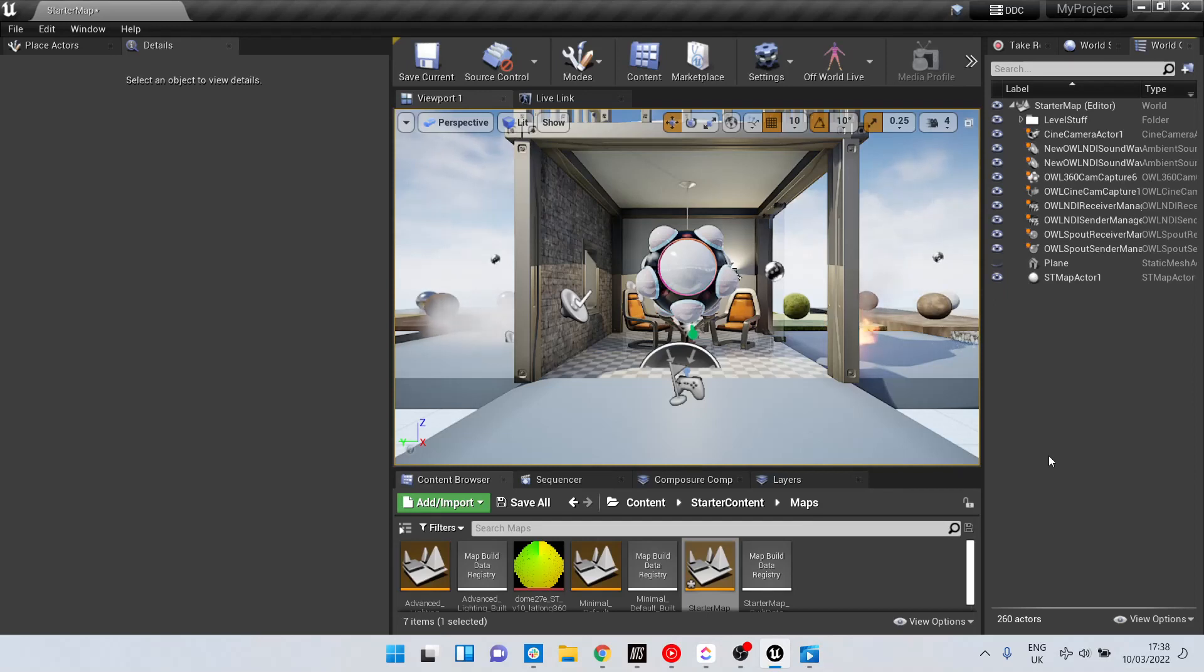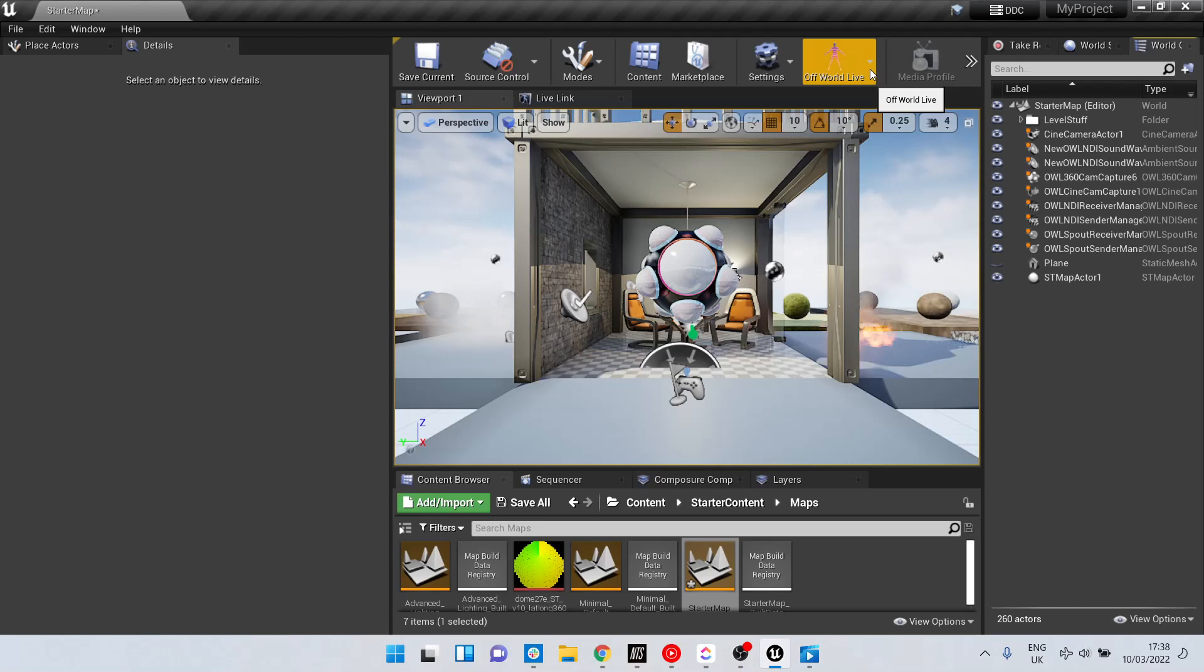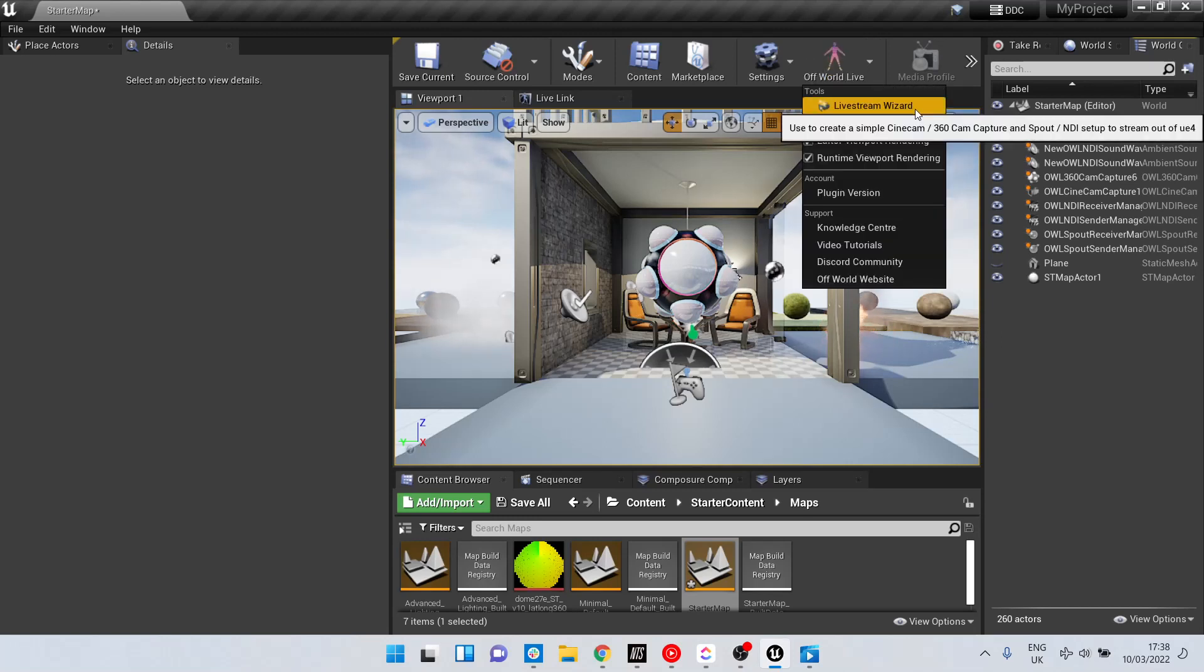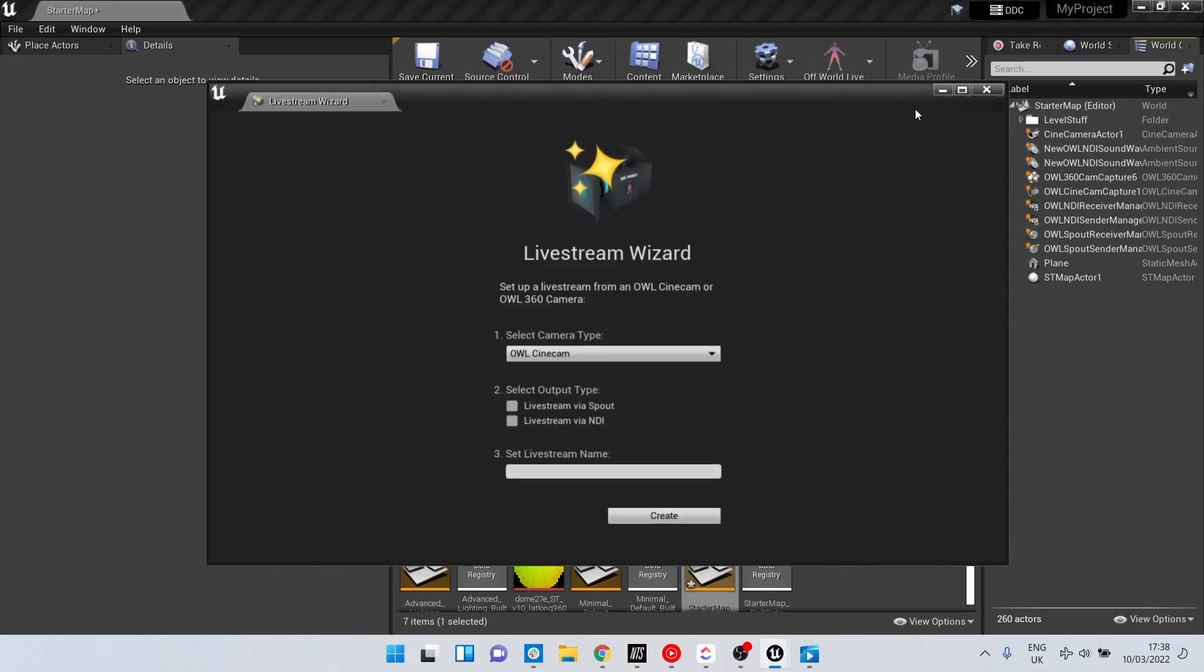The fastest way to create a live stream using the toolkit is to use the live stream wizard. This gives you the option to create both a 2D and 360 output.